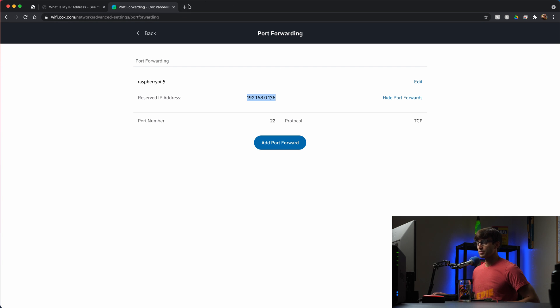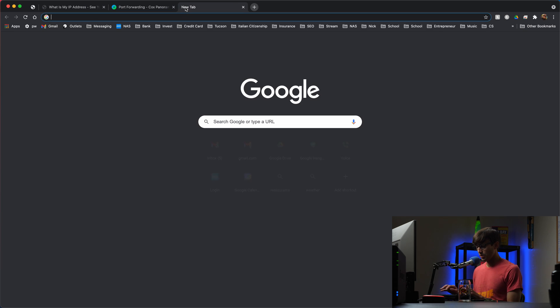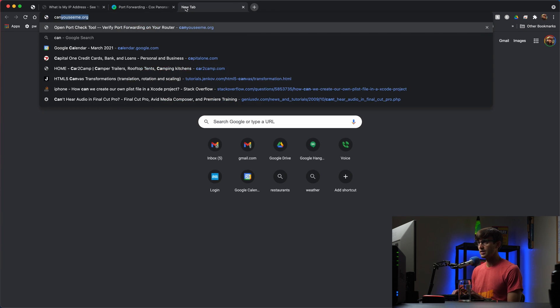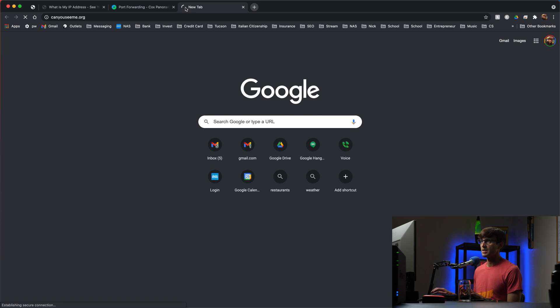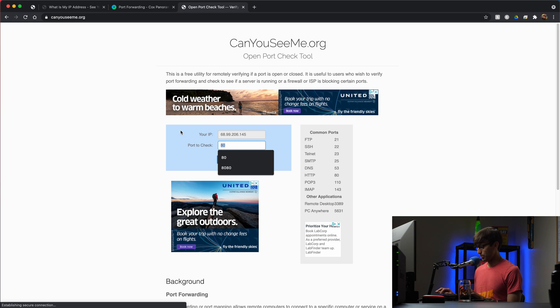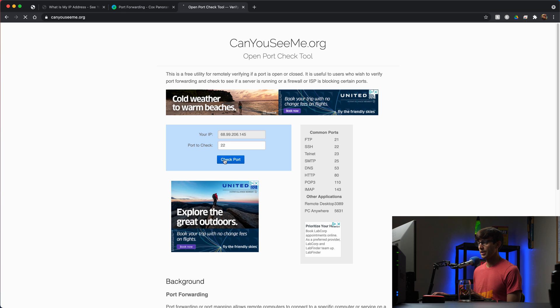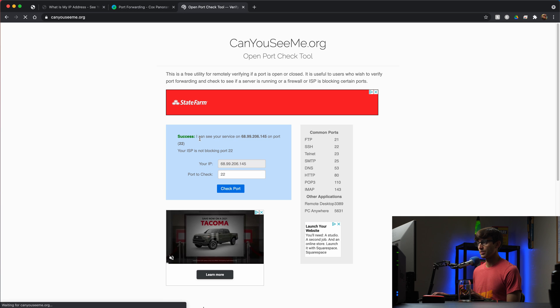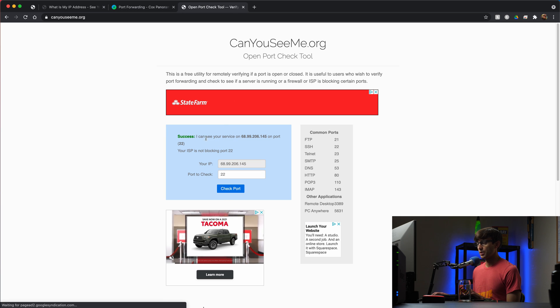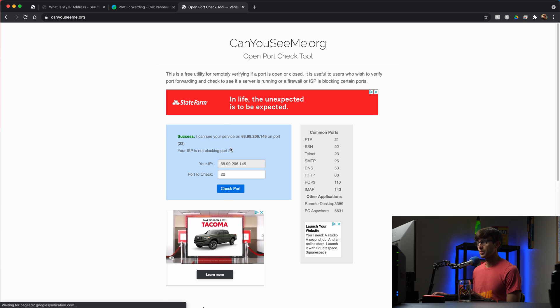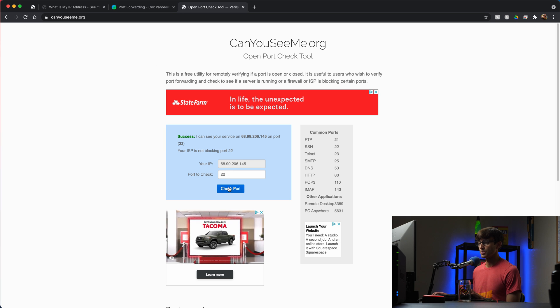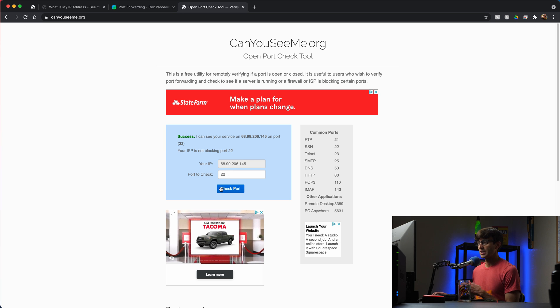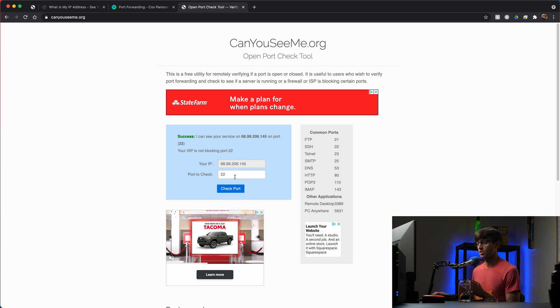Now there's this really useful tool, canyouseeme.org. We're going to check to see if port 22 is open and it looks like it is. According to this website, your ISP is not blocking port 22, so we can access it externally.